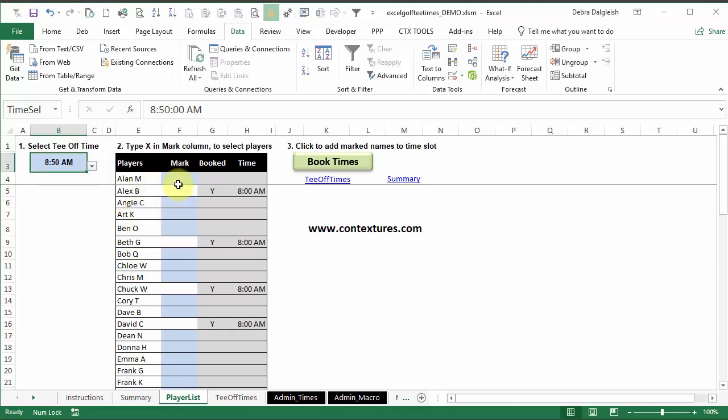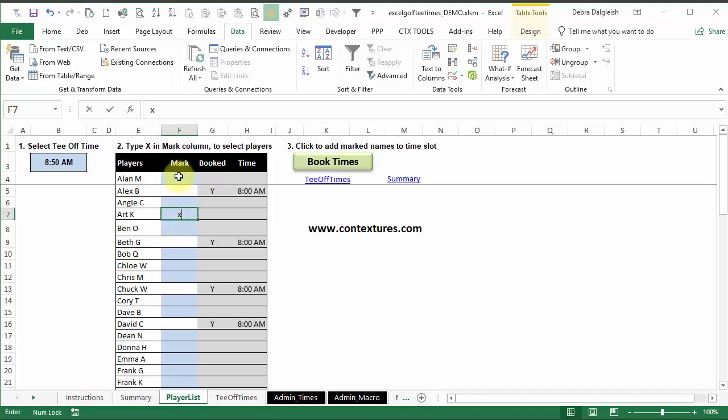Maybe I'll do the 8.50 time. And you'll notice that those cells have changed to white. I see a Y telling me they're booked, and which time they're booked for.